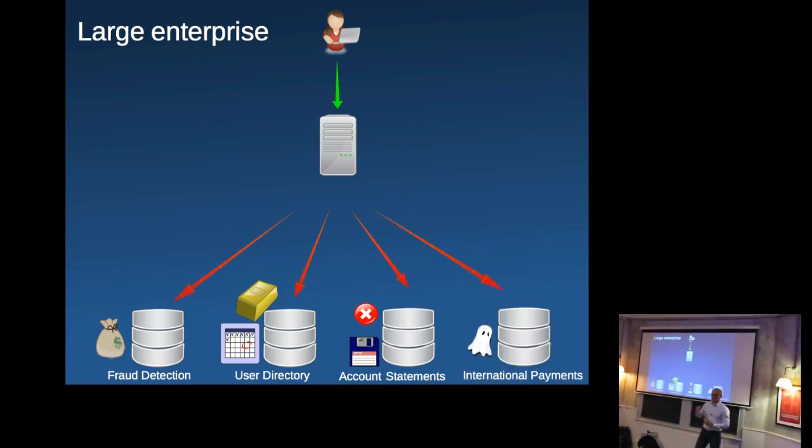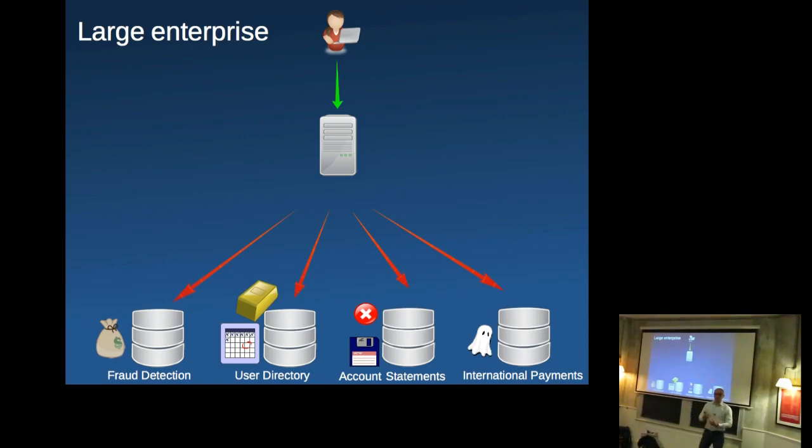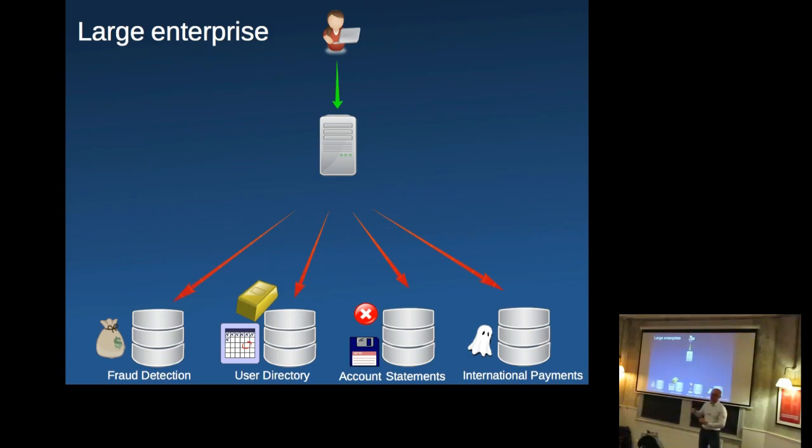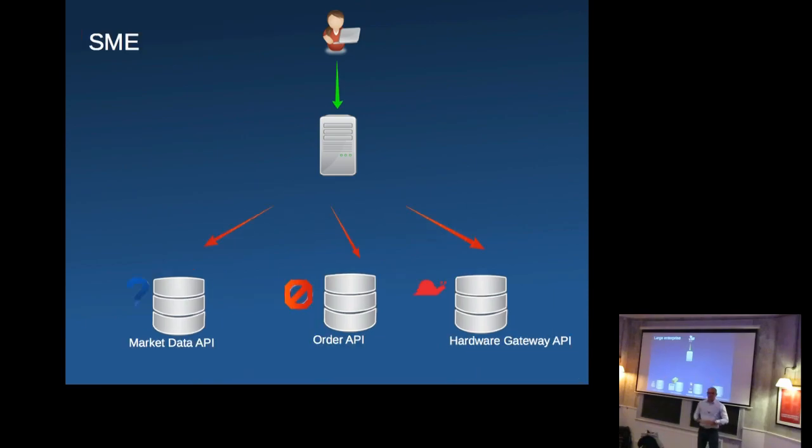And we've also got this new international payment system, which we're connecting to. The developers have done a great job working with documentation and specifications, but that API actually doesn't exist yet. It hasn't been implemented. So imagine how do you test your application in this kind of environment? You're supposed to test that application. So there was large enterprises.